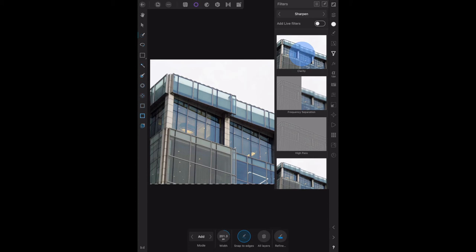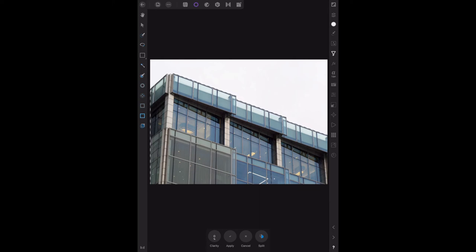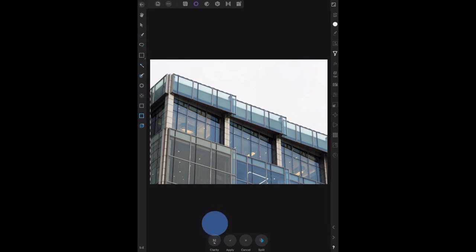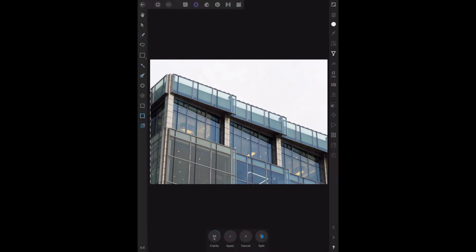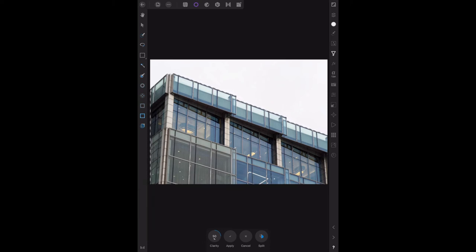We want to increase that to 20, 30, 50 percent. You can see down the bottom there that's 50 percent, and then click apply.